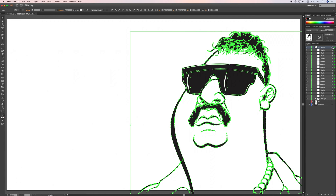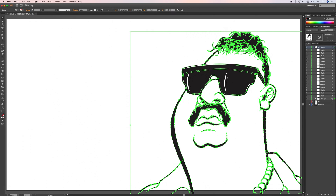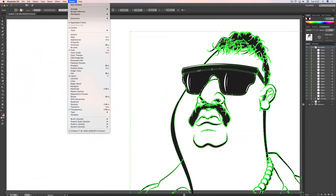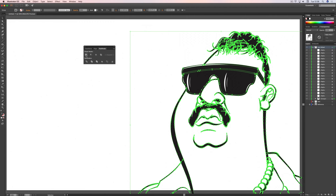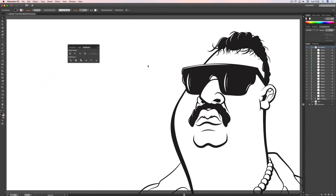The only thing left before we call it done is to select everything, go to Object > Live Paint > Expand, then go to Window > Pathfinder and click the first button — Unite. What that does is take all the areas of black that are touching one another and merge them into one object, so you won't get tiny minute gaps in your work. From there you can take it into Photoshop to color it, or color it within Illustrator — basically do whatever you want with it.